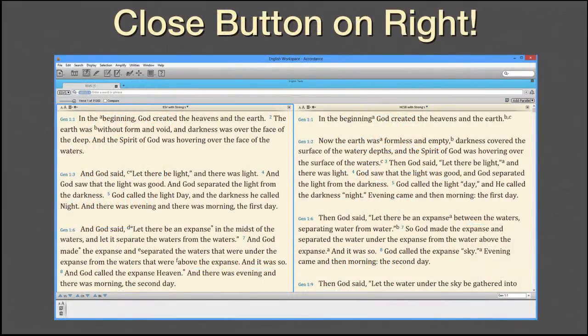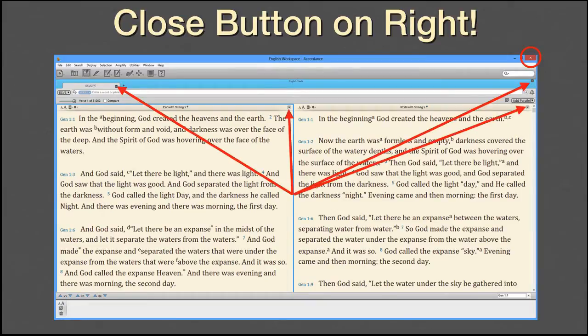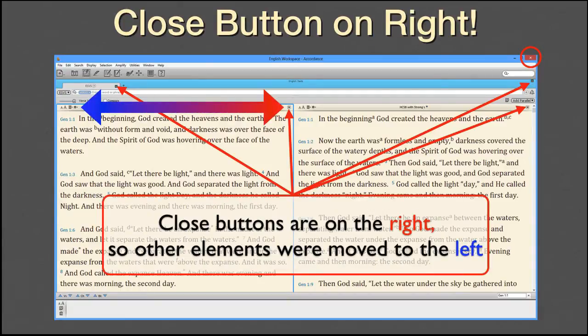Probably the biggest difference between the two programs, and the one feature that is going to drive everyone nuts, is the Close button. Macs traditionally place it on the left, while Windows puts it on the right. Once again, we decided not to force Windows users into a Mac convention, so we put the Close buttons in Accordance on the right. In many cases, that means that other elements had to be moved to the left. It's kind of like Americans driving cars in London for the first time — the rules are mostly the same, you're just on the opposite side of the road. Now that we're living in a cross-platform world, we'd like to recommend Mac and Windows users both become familiar with their cross-platform equivalents.